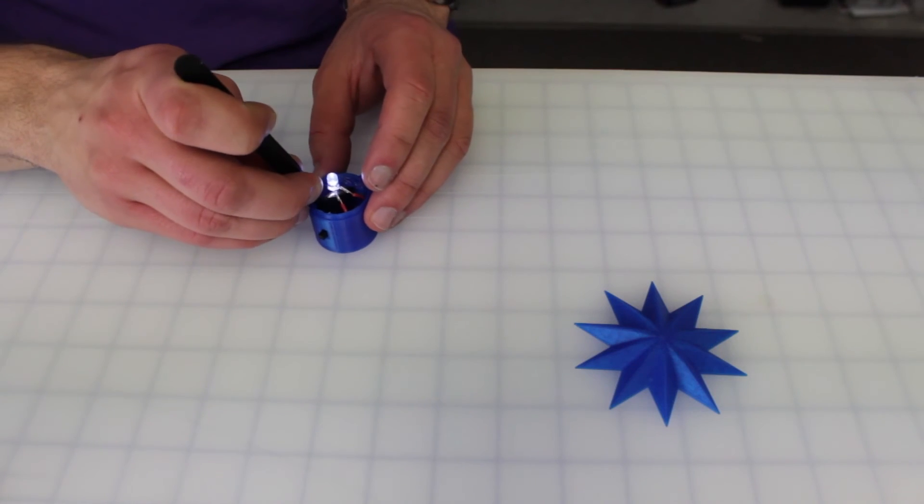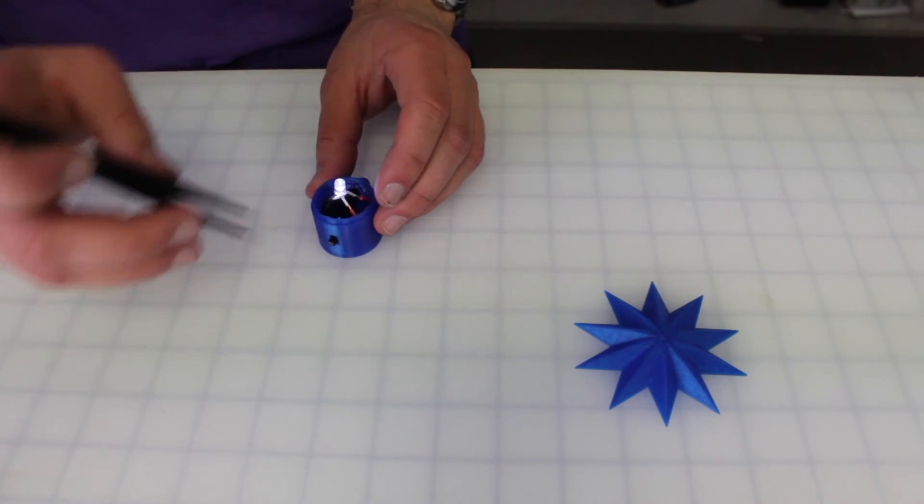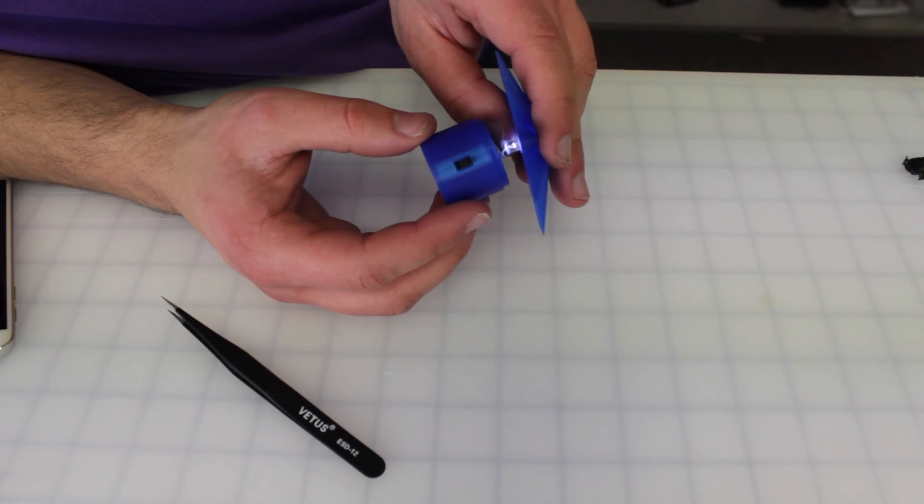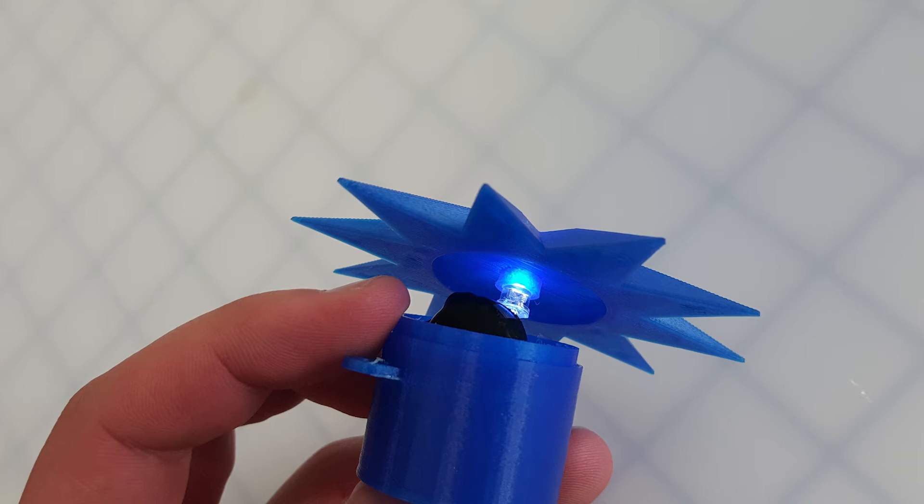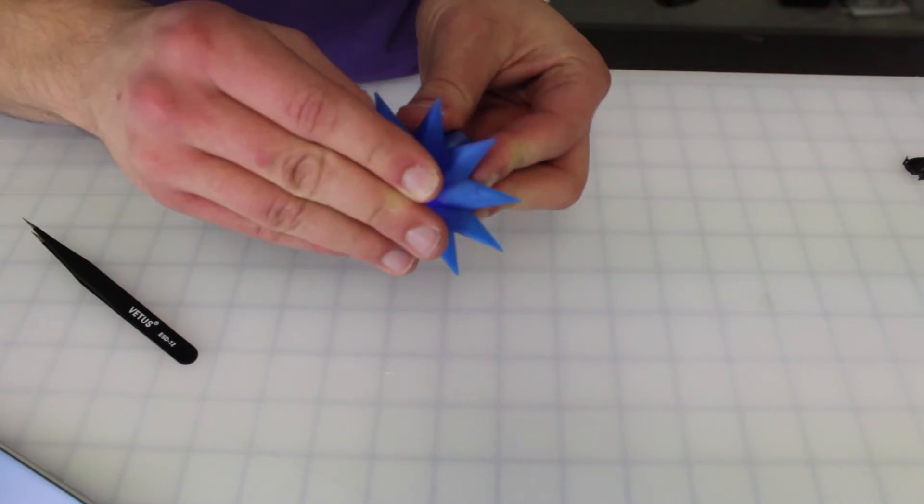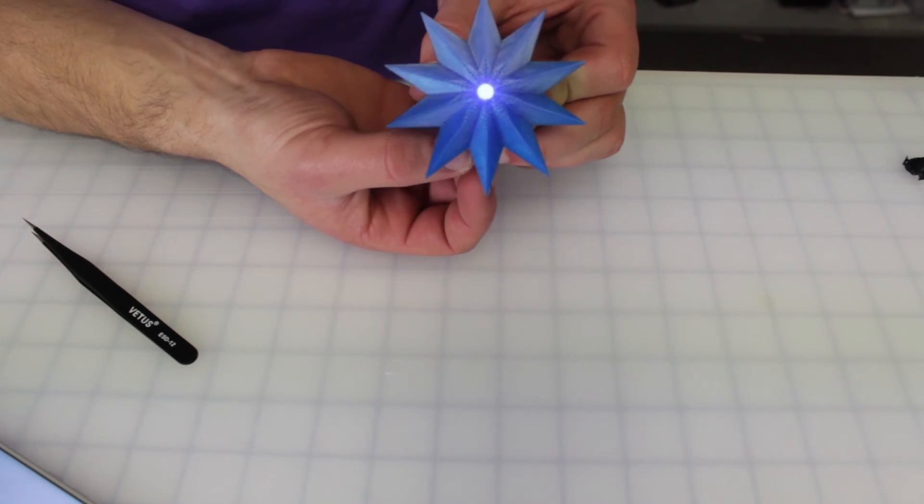All of the electronics are now finished so I put the battery into the container and push the LED into the back of the star. Now just close it up and hang it on the tree.